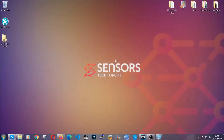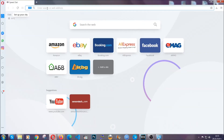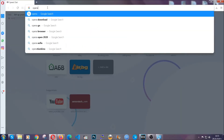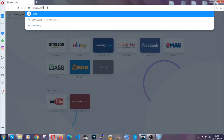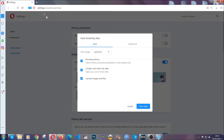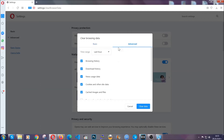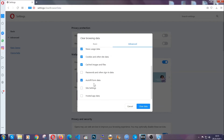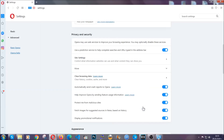The next browser is Opera. In Opera, go to the address bar and type opera://settings clear browser data. It's very similar to what Edge and Chrome do. Click on Advanced, then tick everything, select all time, select everything including settings and hosted data, and then click clear data. And that's it for the browsers.